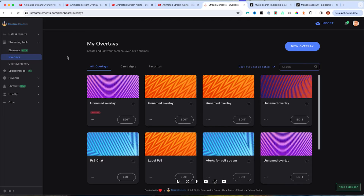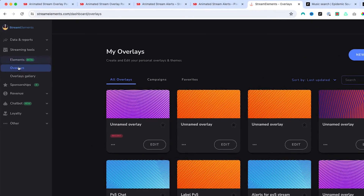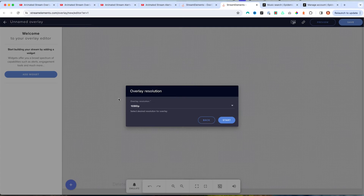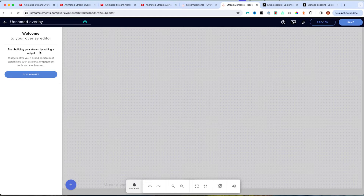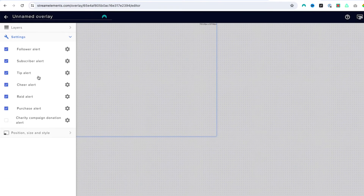Once you come to streamelements.com — I'll put a link in the description — you'll get logged in with your Twitch account or your YouTube account, wherever you want to stream and have alerts pop up for. I'm going to utilize Twitch for this example. Come to the left-hand side, select Overlay, select New Overlay. This will bring us to the editor inside of Stream Elements. Select Start, then select Add Widget — Alert Box. This is going to give us everything that we need to get this set up.